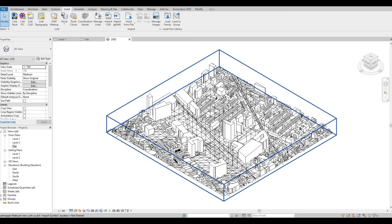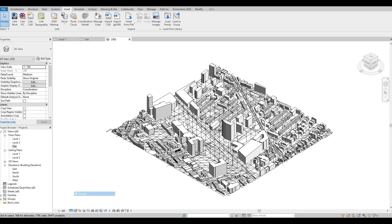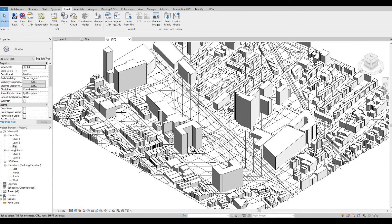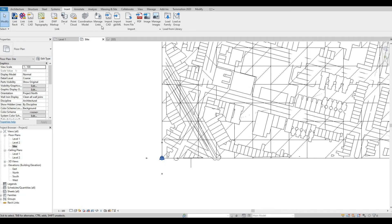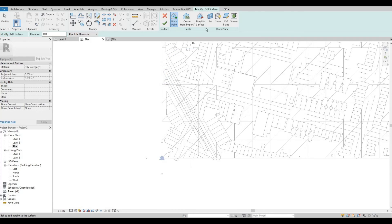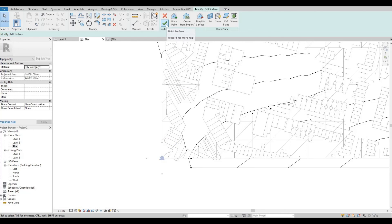And there you have it — your 3D and topography. Let's see it in a shaded view. Now let's go to site and create the topography. Go to Massing and Site, then Toposurface, then Create from Import. Check none, just choose Contours, press OK, and then Finish.